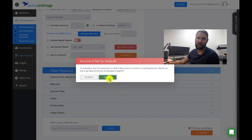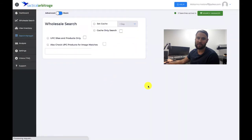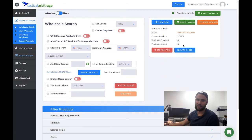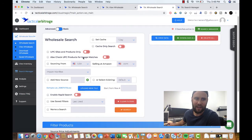This process can be done while you are sleeping. As you can see, the search has begun and now all we have to do is wait. We'll come back in about five or ten minutes and go through the results.